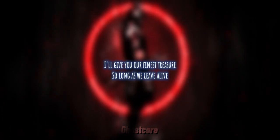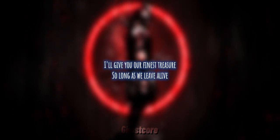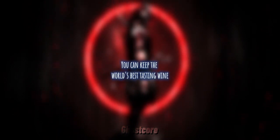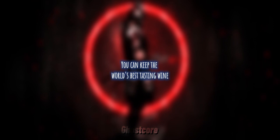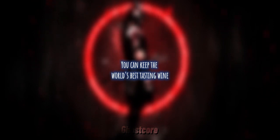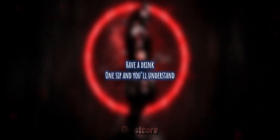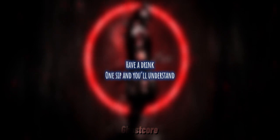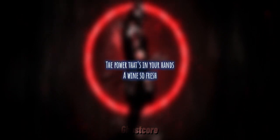I'll give you our finest treasure, so long as we leave alive. You can keep the world's best tasting wine. Wine? Have our drink, one sip and you'll understand. The power that's in your hands.